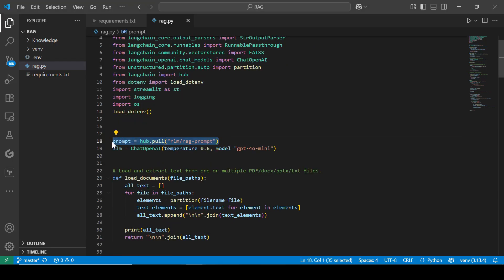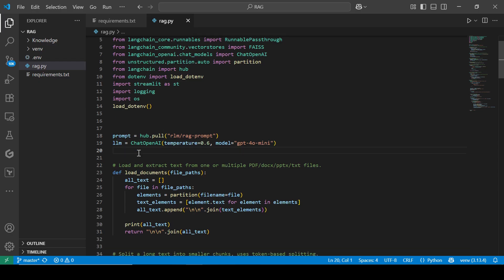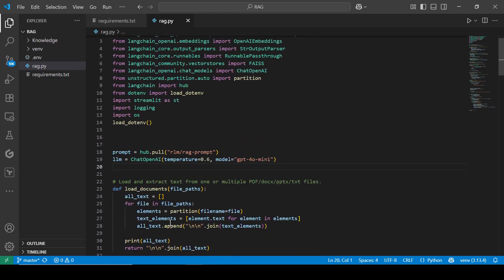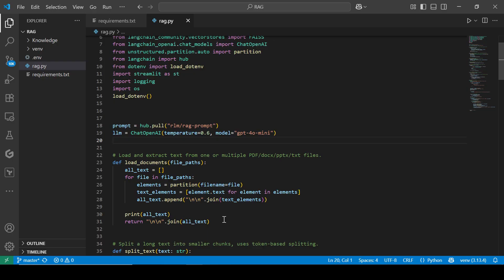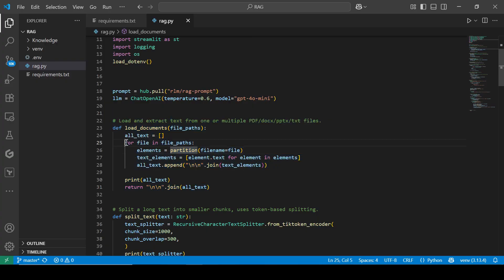The next thing is our prompt — we're going to be pulling our prompt from the LangChain hub, so this will be the RAG prompt. We actually don't need to write this manually. For the large language model, we define the LLM here by initiating the model name and the temperature. The section below is where we have the different functions which we use to build this RAG pipeline. This is where we load the documents.